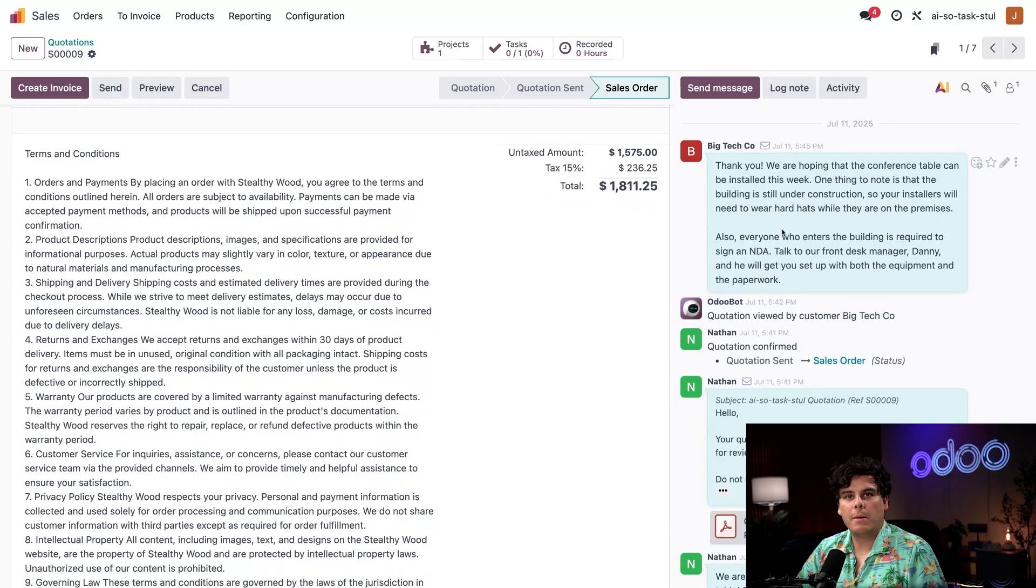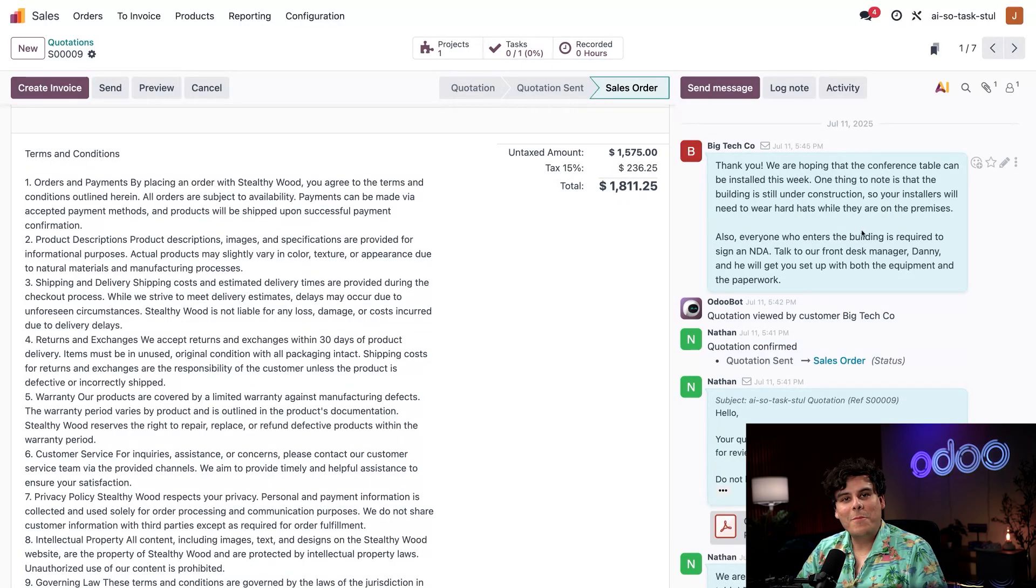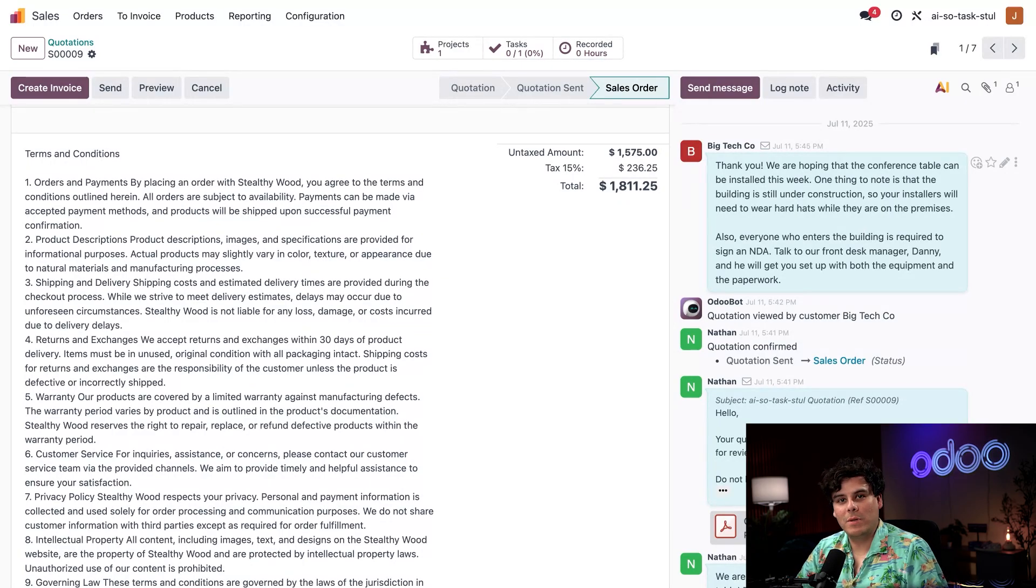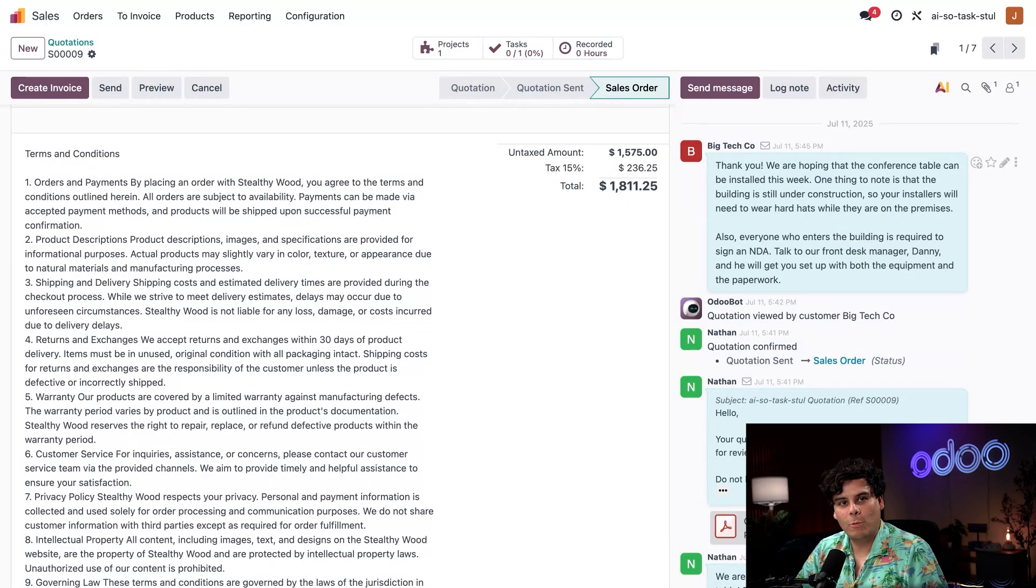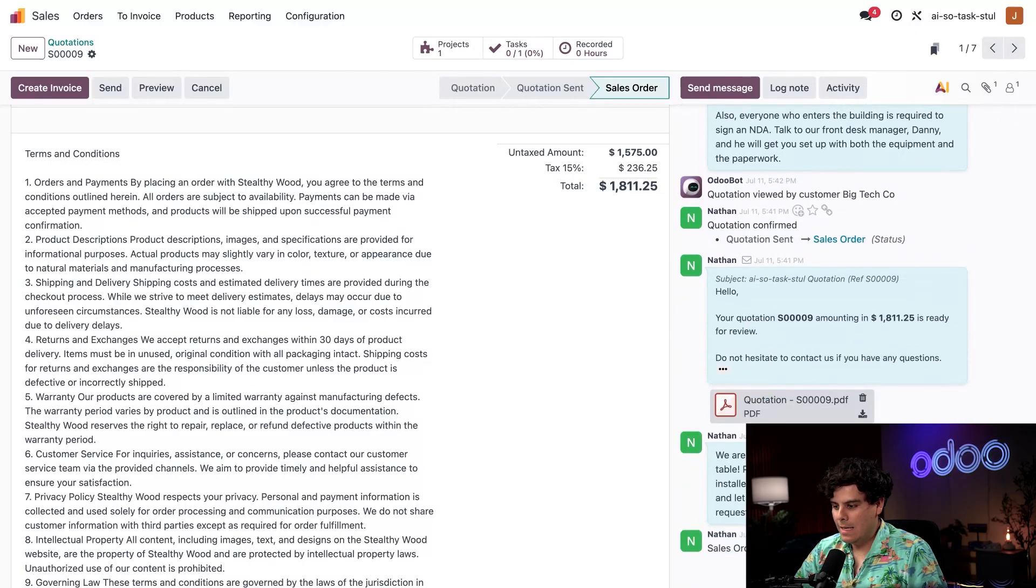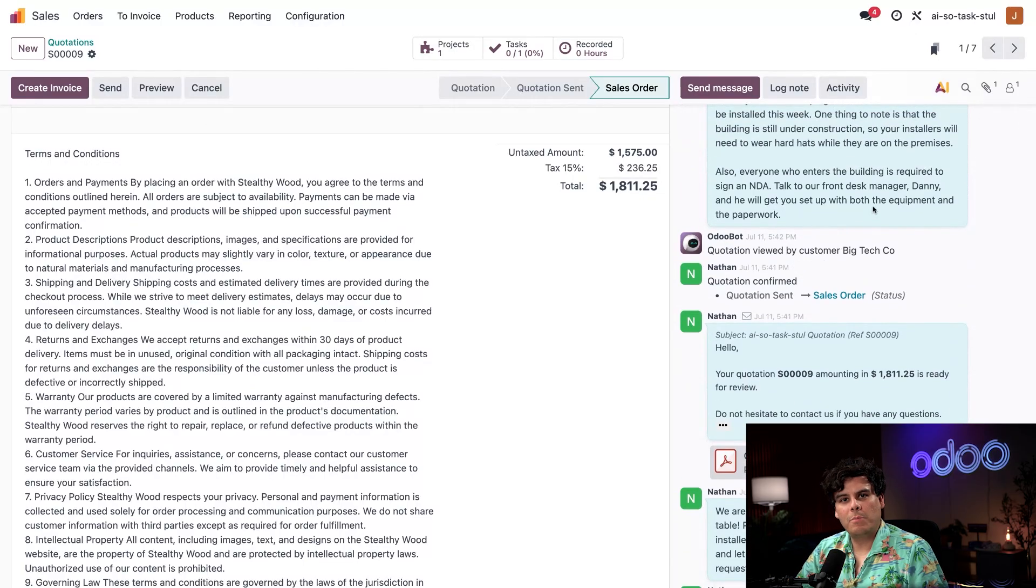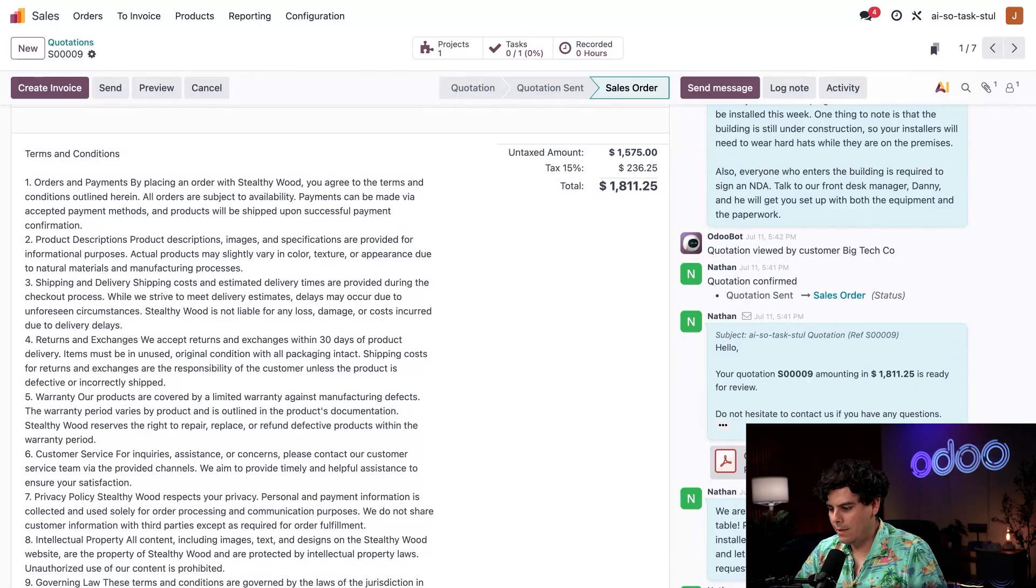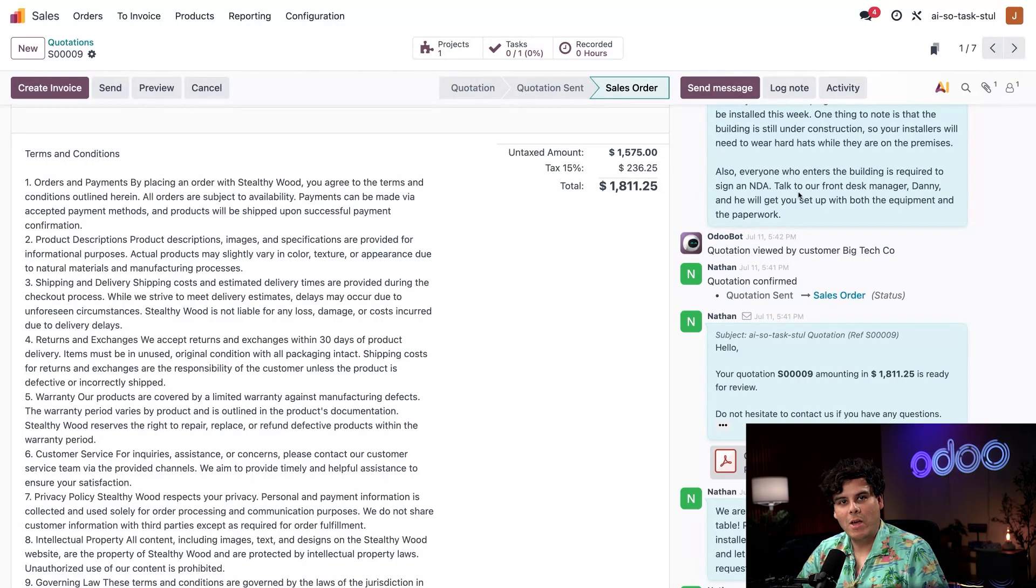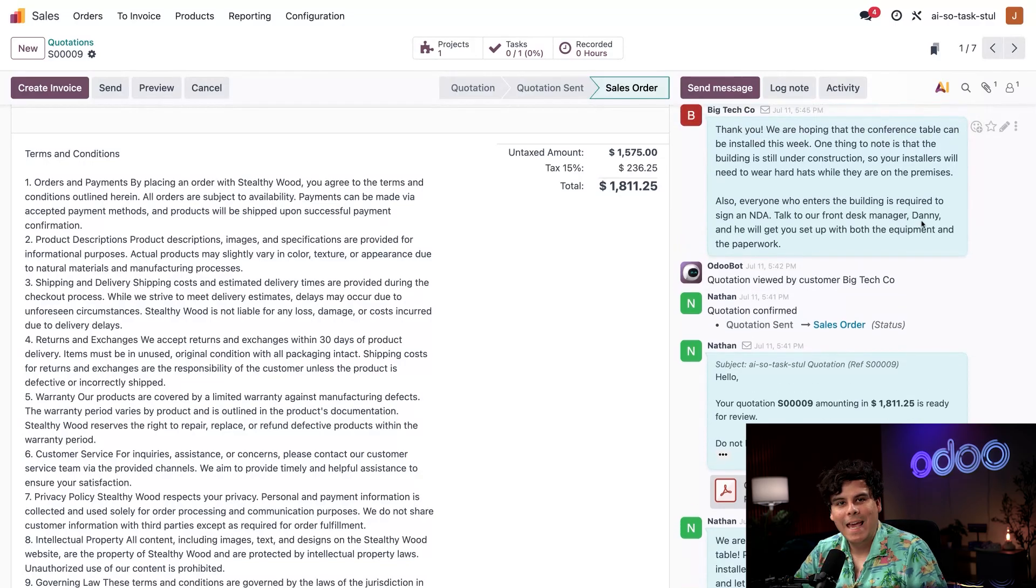On the right we have a chatter, a record of all our correspondence with the client for this product and service. I can see the message from Big Tech Co that the building is still under construction and our workers will need to wear hard hats. Isn't that interesting? Also, they need to sign an NDA. And the person to contact about both of these equipments happens to be somebody named Danny.